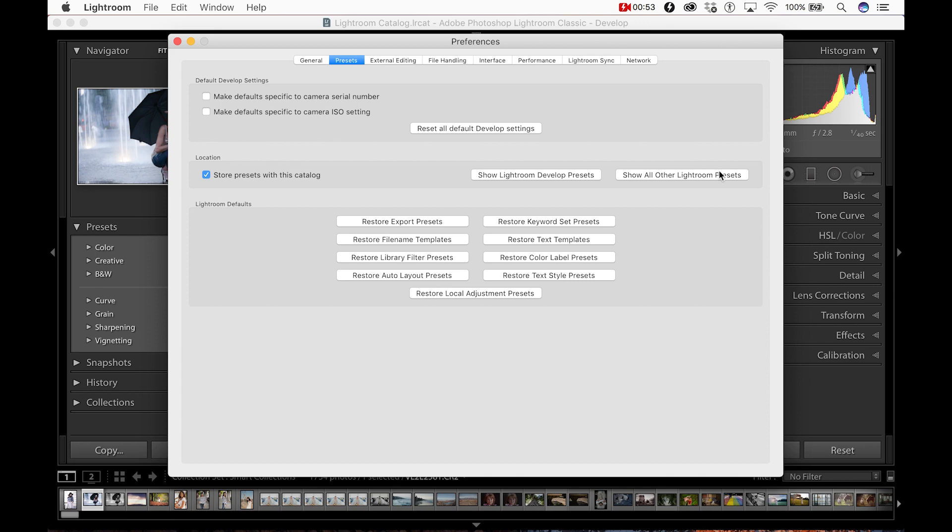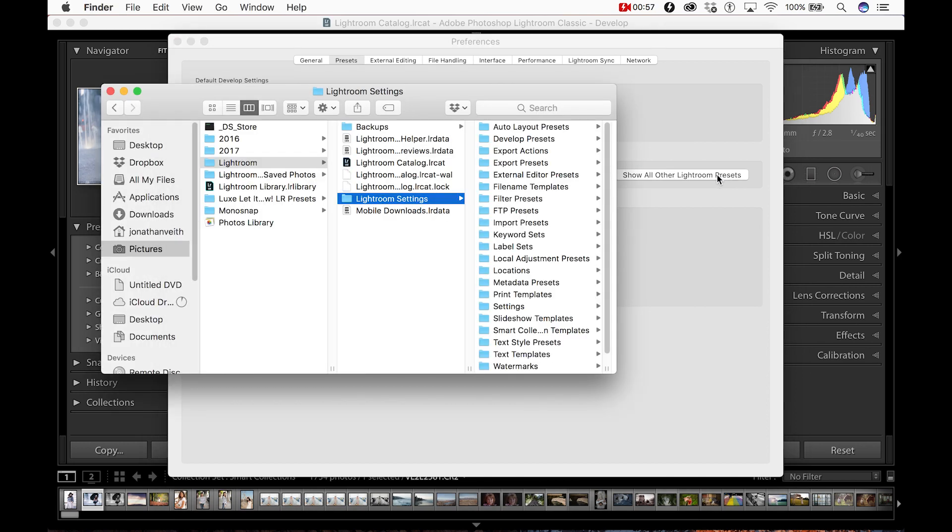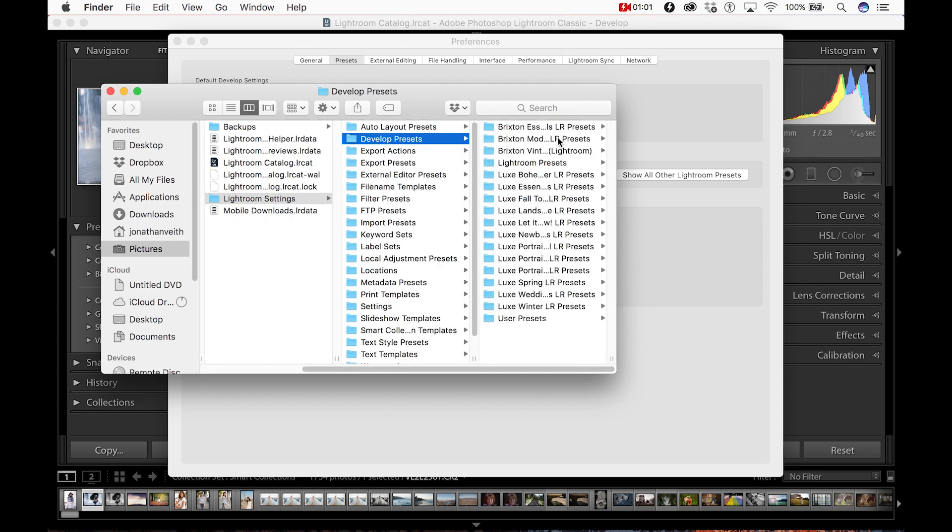This will open up a series of Lightroom folders and from here you'll want to click Develop Presets. Here you'll find any presets that you've already uploaded into Lightroom if you have already done so.